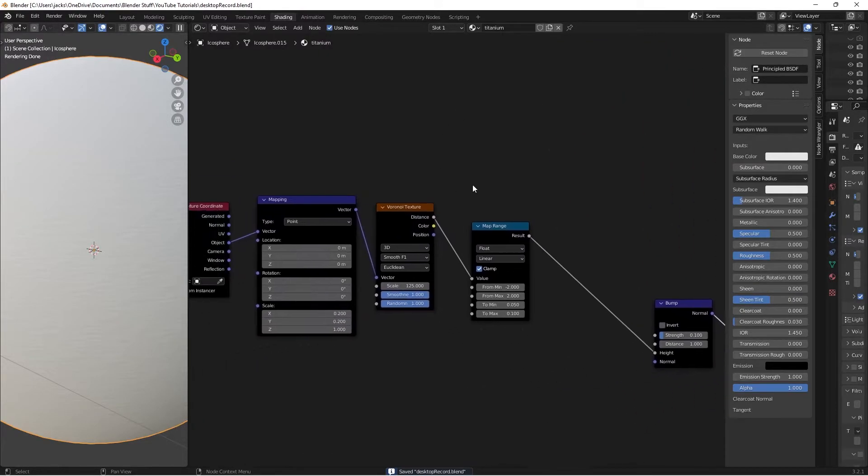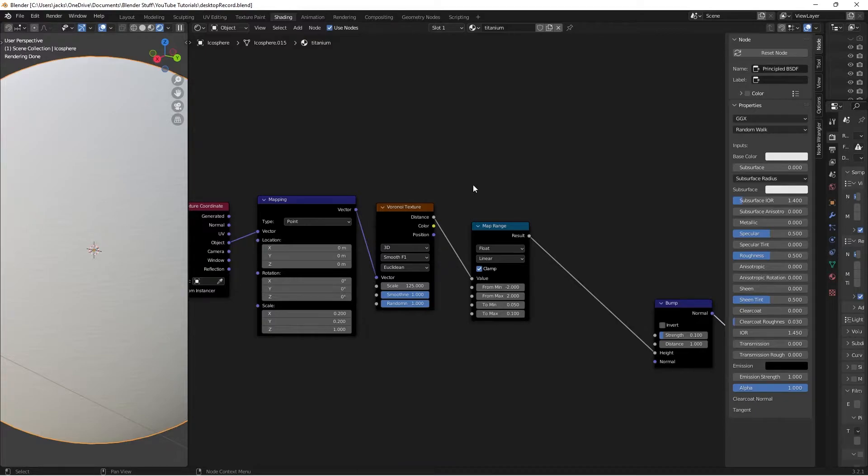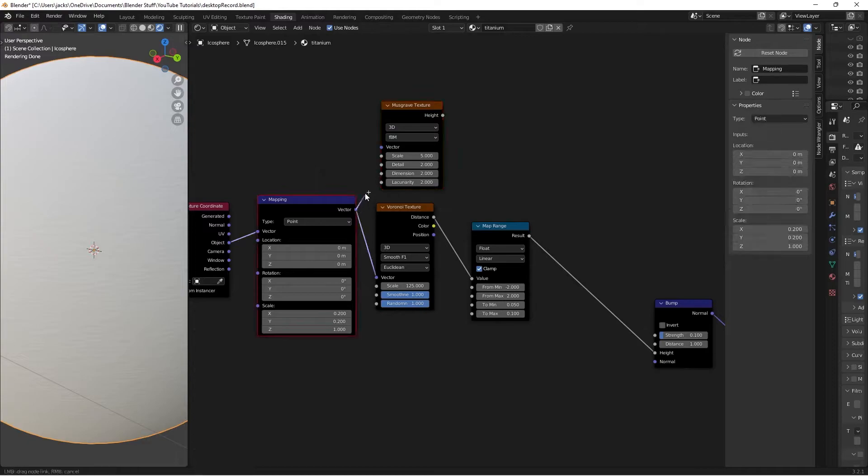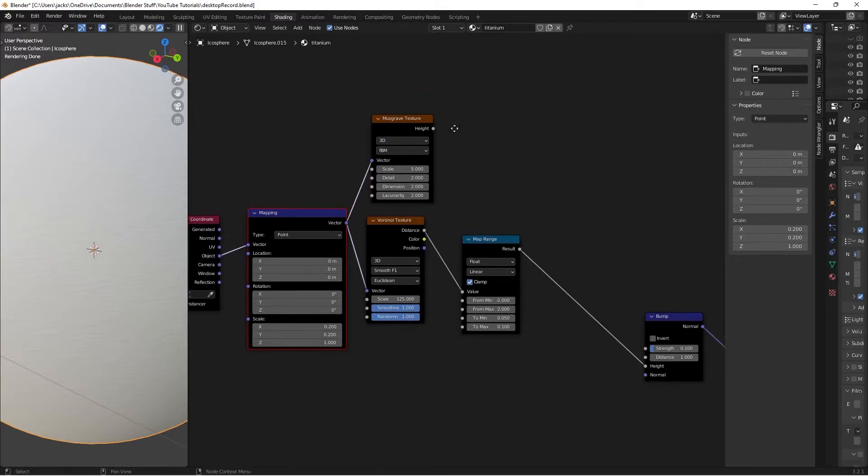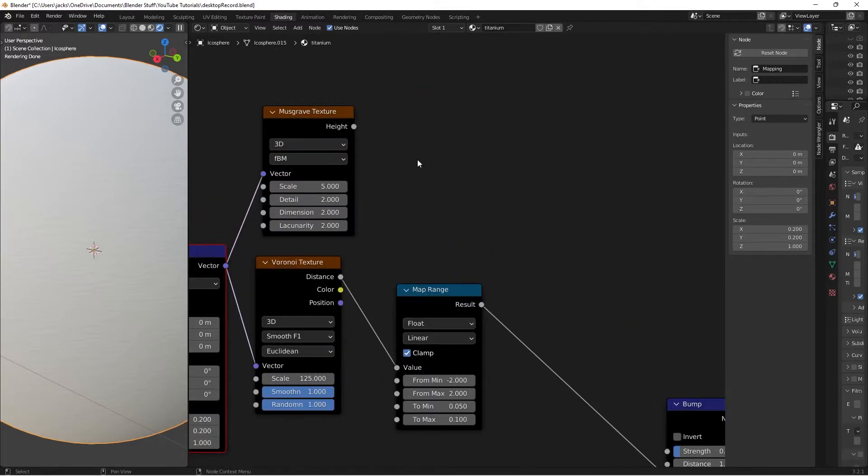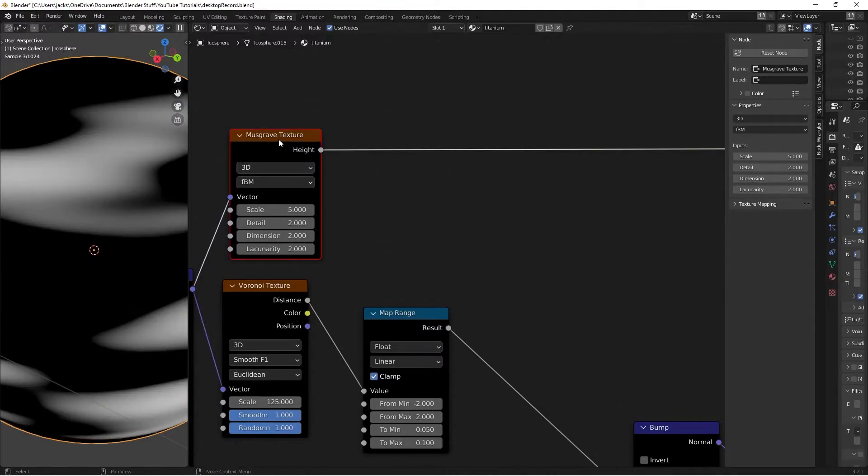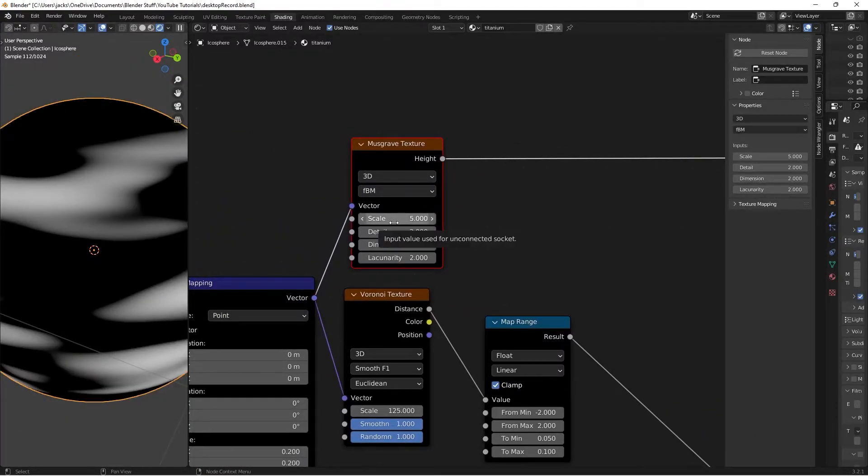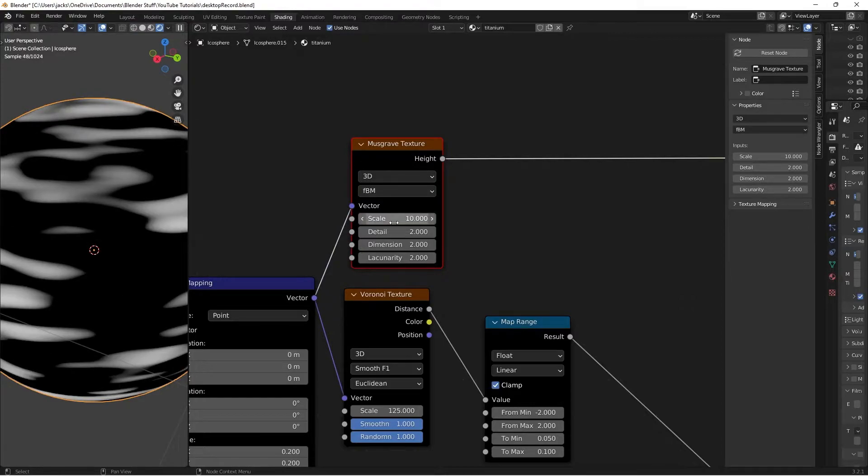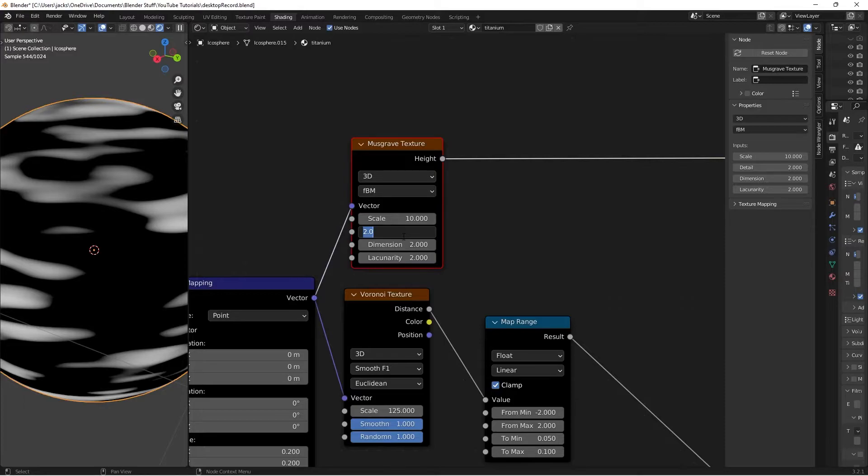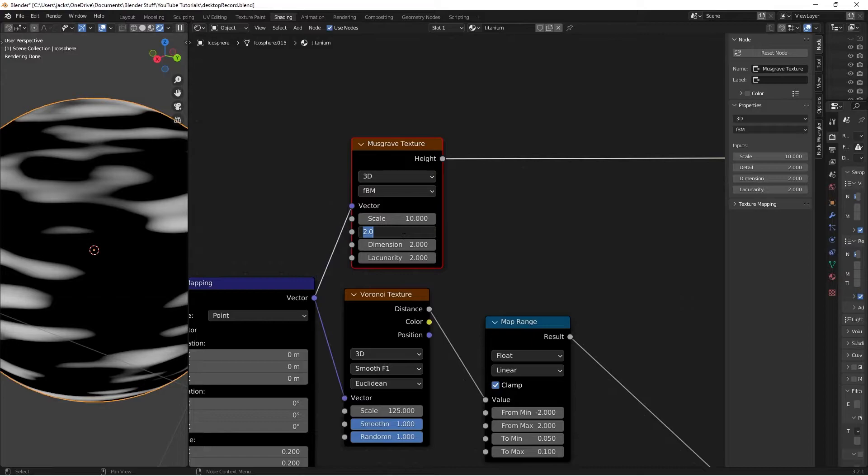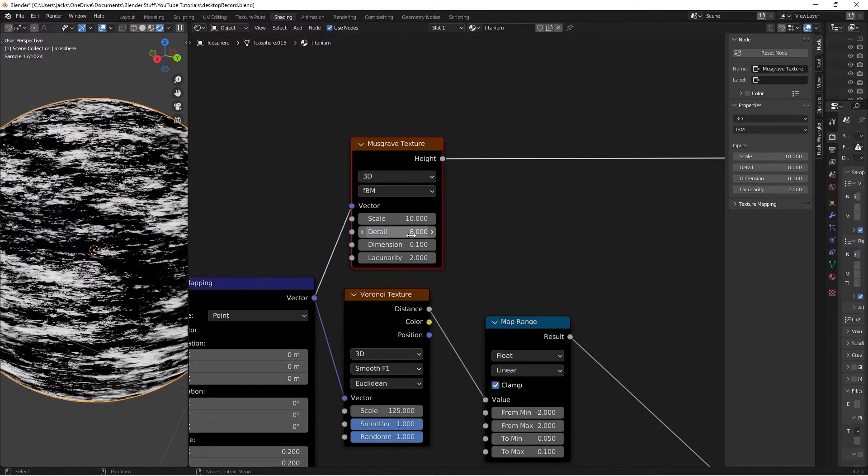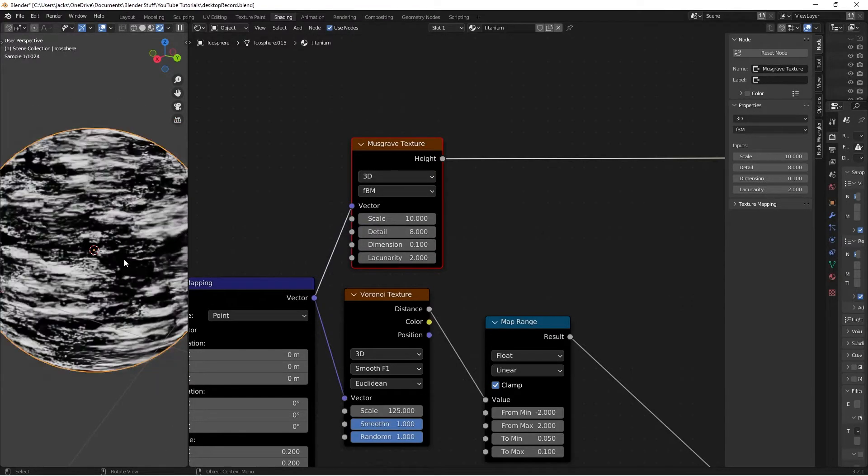The next step is we're going to be adding in some roughness. Hit Shift A and add a Musgrave Texture. Take the vector from the mapping into the vector of the Musgrave Texture. I'll Ctrl Shift and left click so we can preview it. I'm going to switch the scale to 10. This is going to be the surface imperfections you saw in the thumbnail. It's going to be adding some extra roughness in spots, and where the actual metal is, it's going to be pretty smoother. Then the dimension, we're going to put 0.1 down here. And the detail at 8.